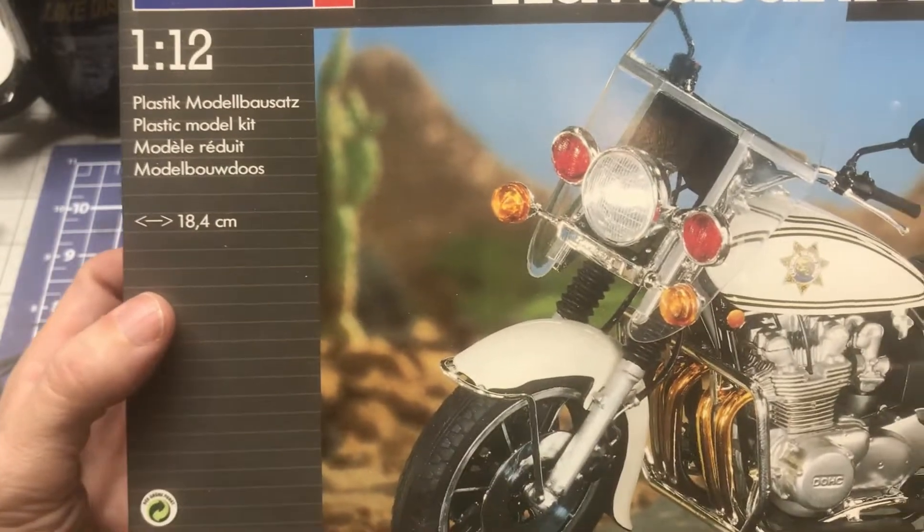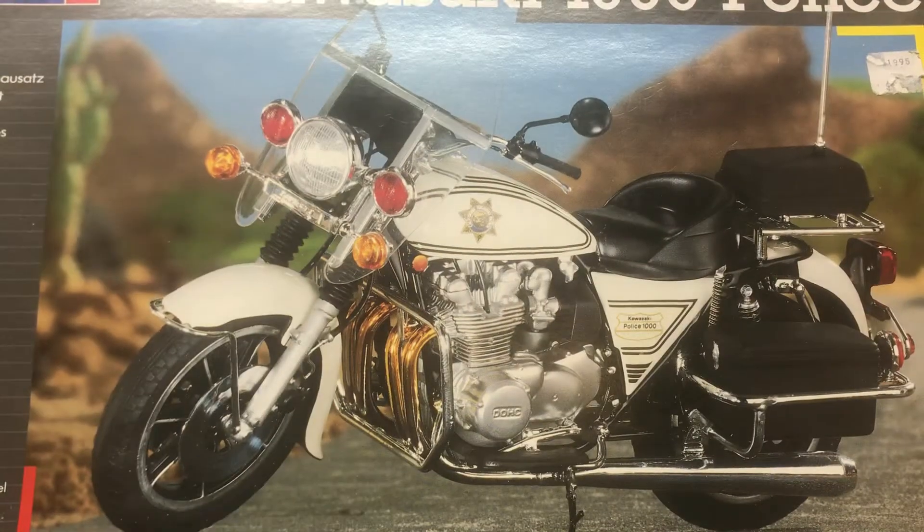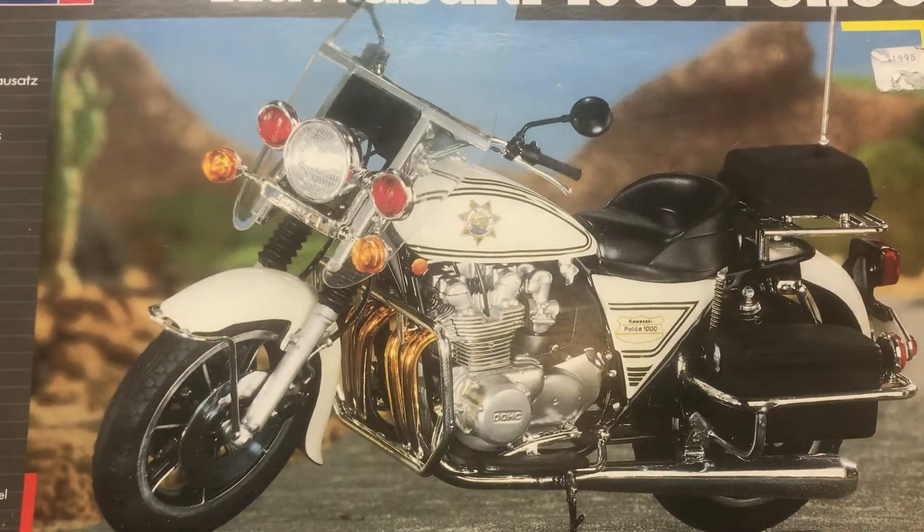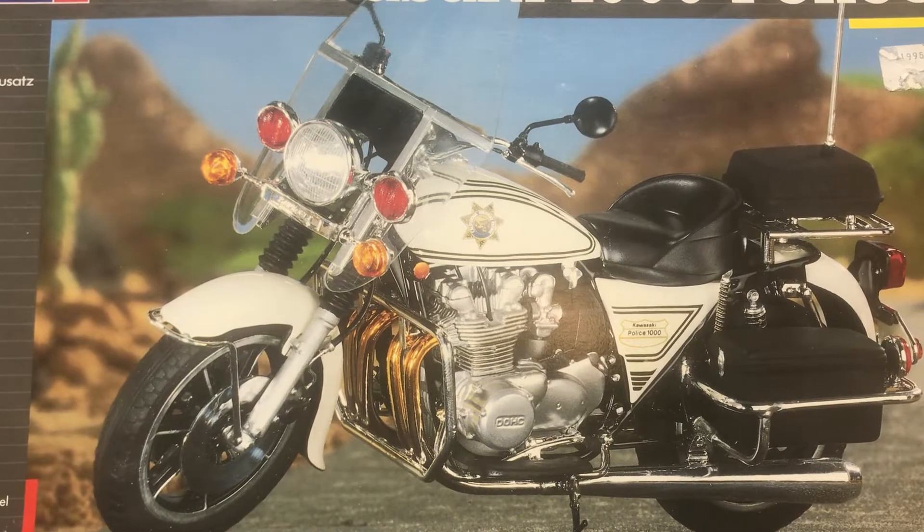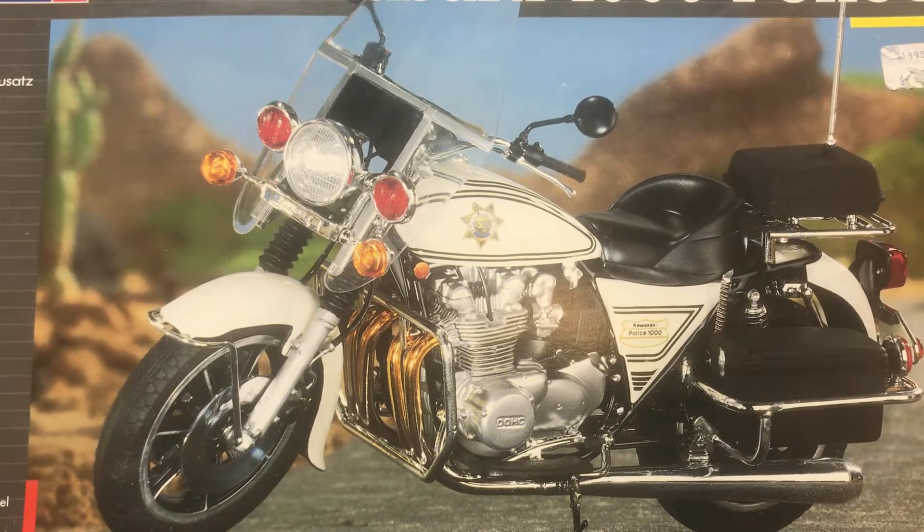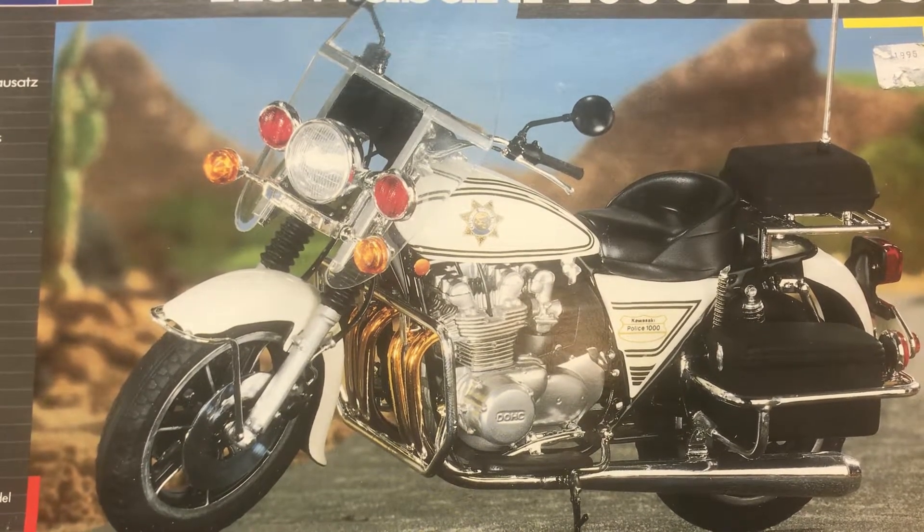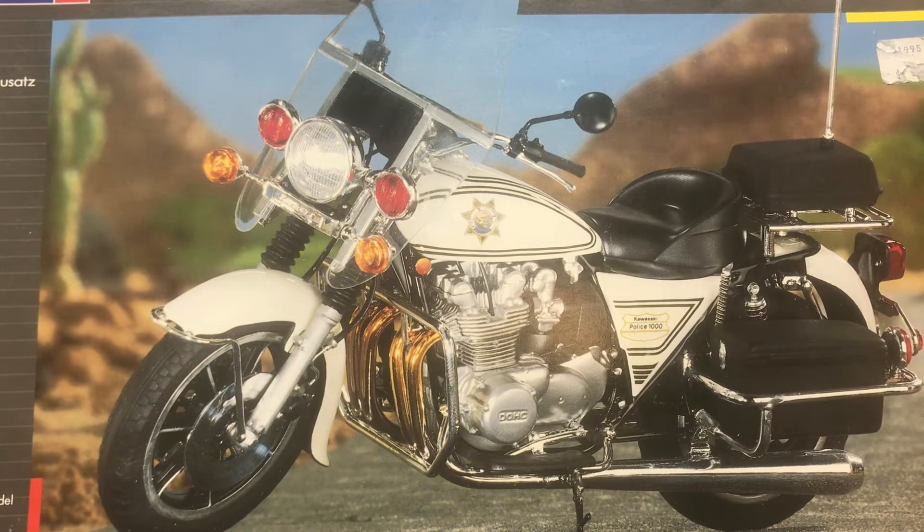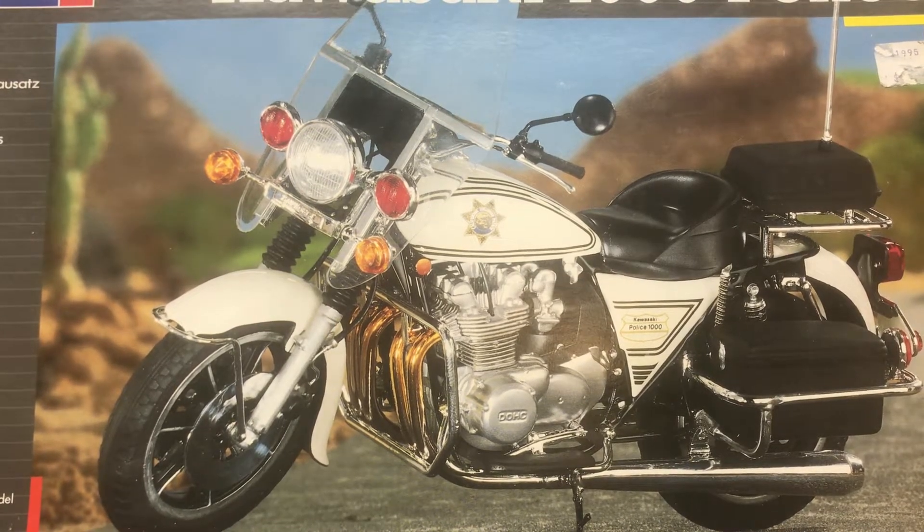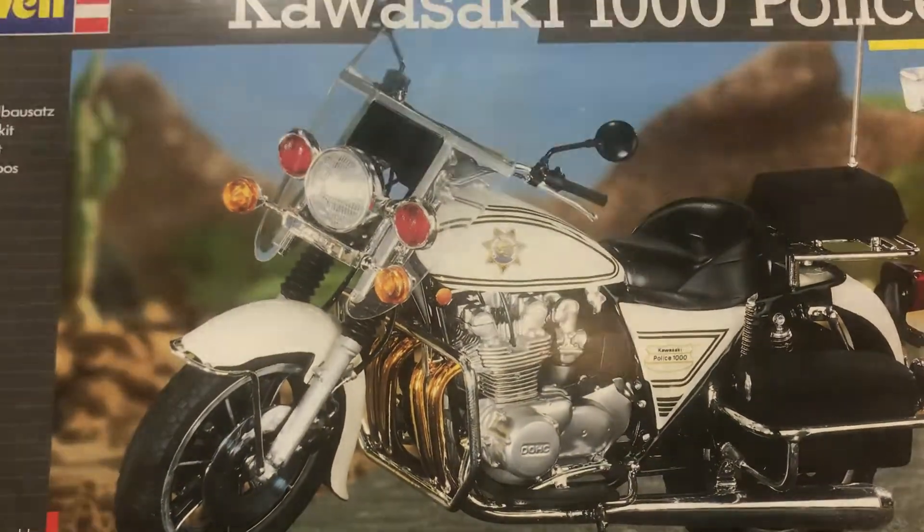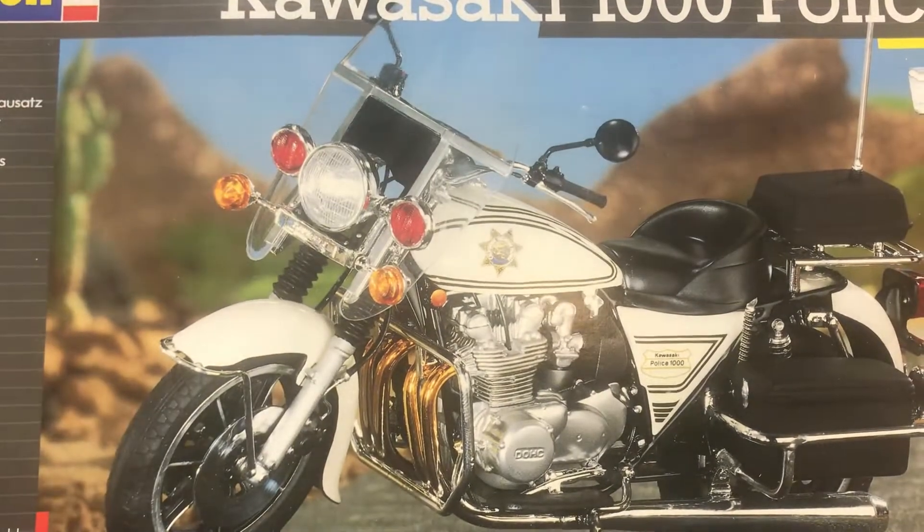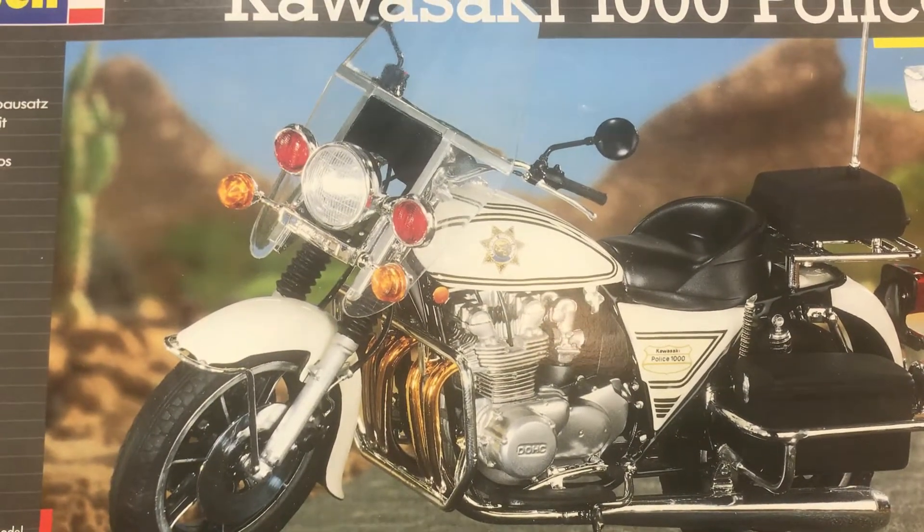It's a 1:12 scale. This is a kit that I picked up in the fall, or in the spring, I guess. Went to a model show in San Antonio, and this was one of the kits that I picked up at that model show.